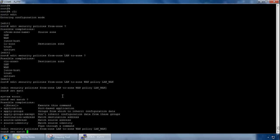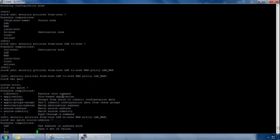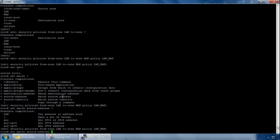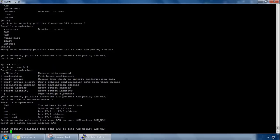So if I do source address, so I can match on a source address, I've already got one called LAN, so I'll use that. Hit enter, again, I'll do set match and match it on a destination. I can just use any, so any destination address.